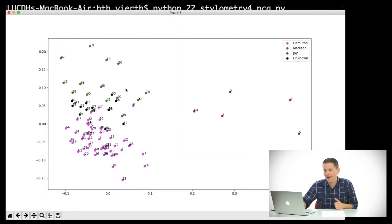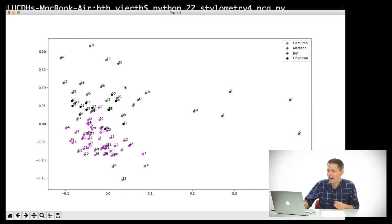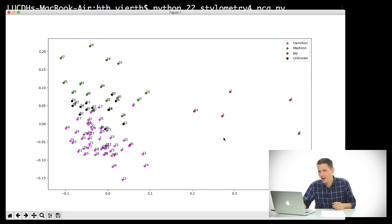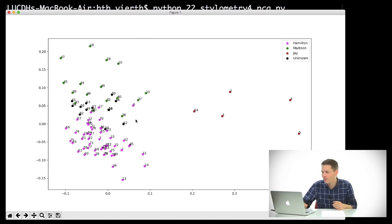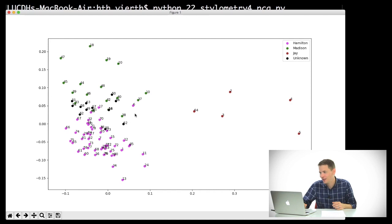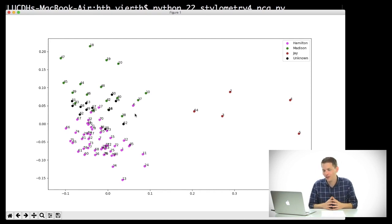And what we'll see is it looks like this. Unlike the case where we were just looking at Sherlock Holmes, this actually makes a lot of sense. Here's John Jay over here, James Madison is mostly up here, and we can actually see all of these unknown texts seem to be more similar to James Madison. But some of them kind of exist on the border between Madison and Hamilton. So this is another view of looking at these different documents.